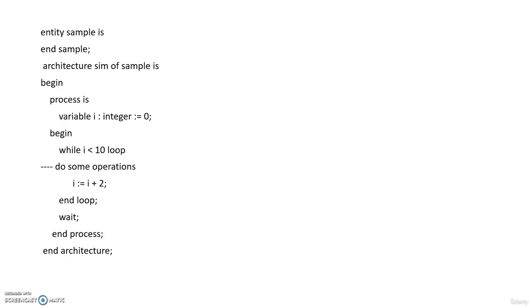Let us go to an example. This is a very simple example in which how to use while loop we are going to see. Entity sample is end sample. I have not given actually anything inside the entity because it is just for the sake of declaration of an entity. So the main focus is on the while loop.